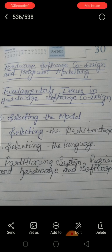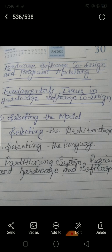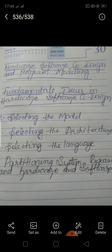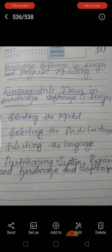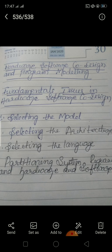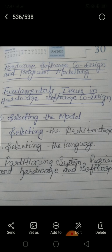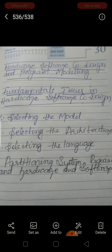Hardware-software co-design is a problem statement. When we try to solve this problem statement in real life, we come across multiple issues in the design. Some of the key issues are: selecting the model, selecting the architecture — there are various architectures available and we need to select the correct one — selecting the language, such as C, C++, Java, VHDL, Verilog, and so on. The fourth issue is partitioning system requirements into hardware and software.